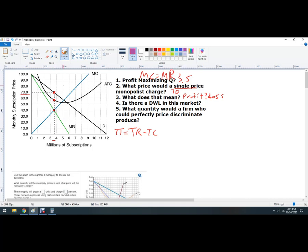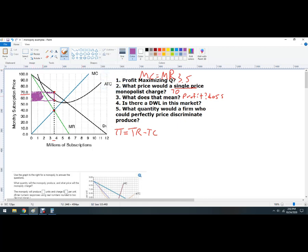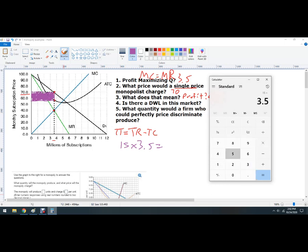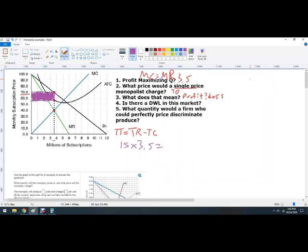There's another way to do it: find the per-unit profit. That's the per-unit difference between price and per-unit cost. It looks like $15 is the profit per unit, times the number of units — 3.5 — so 15 times 3.5 gives about $52.5 million. That's the profit. They will always be earning a profit if they're above average total cost.